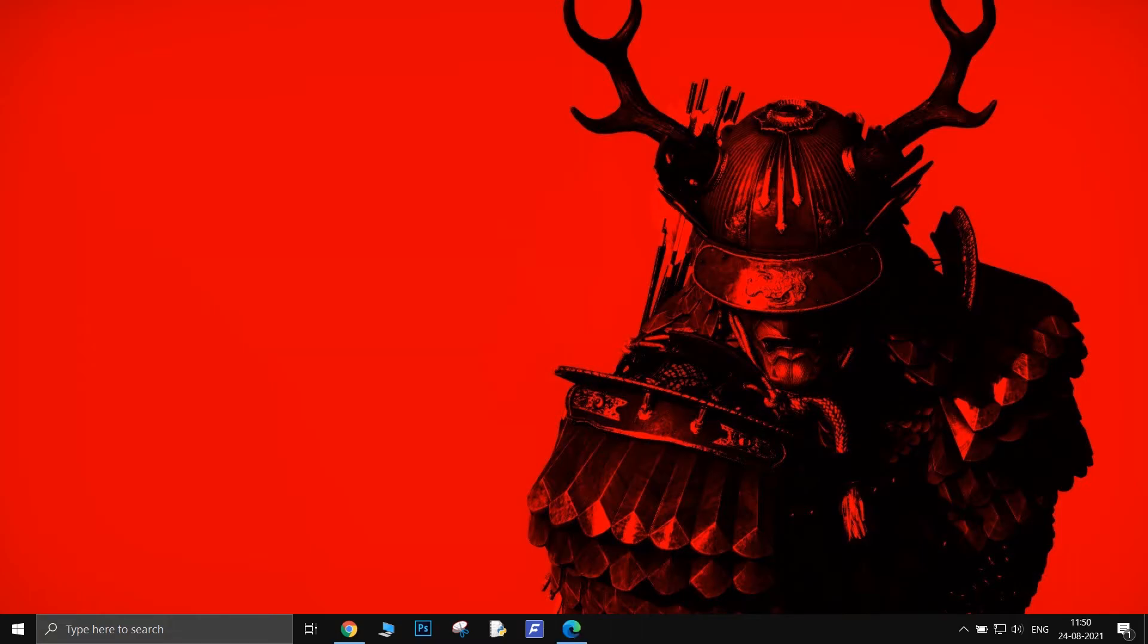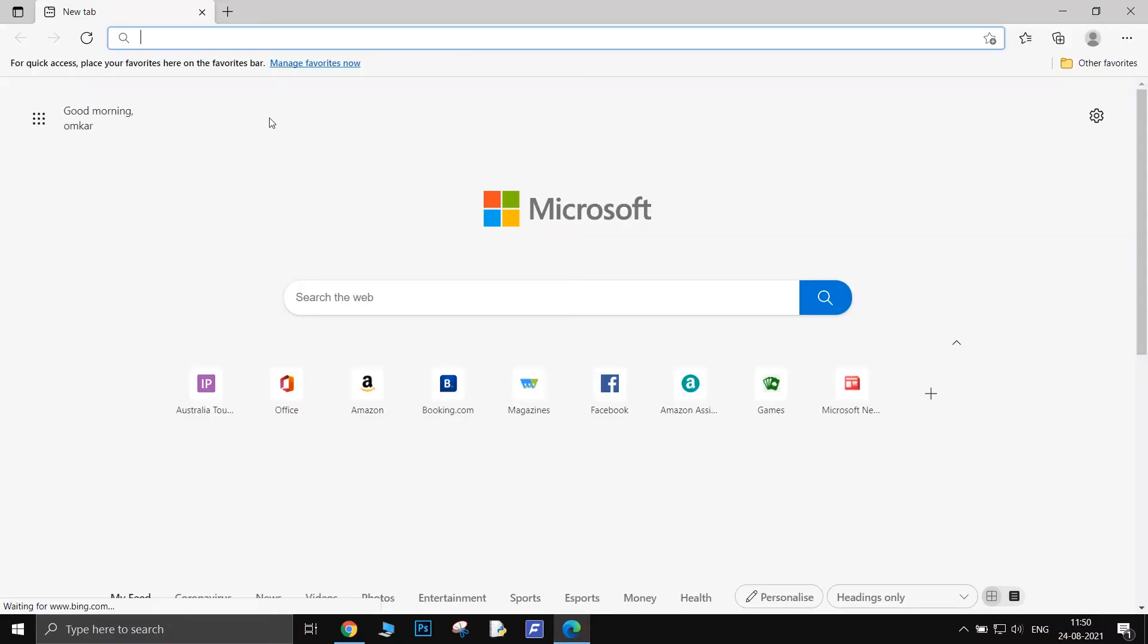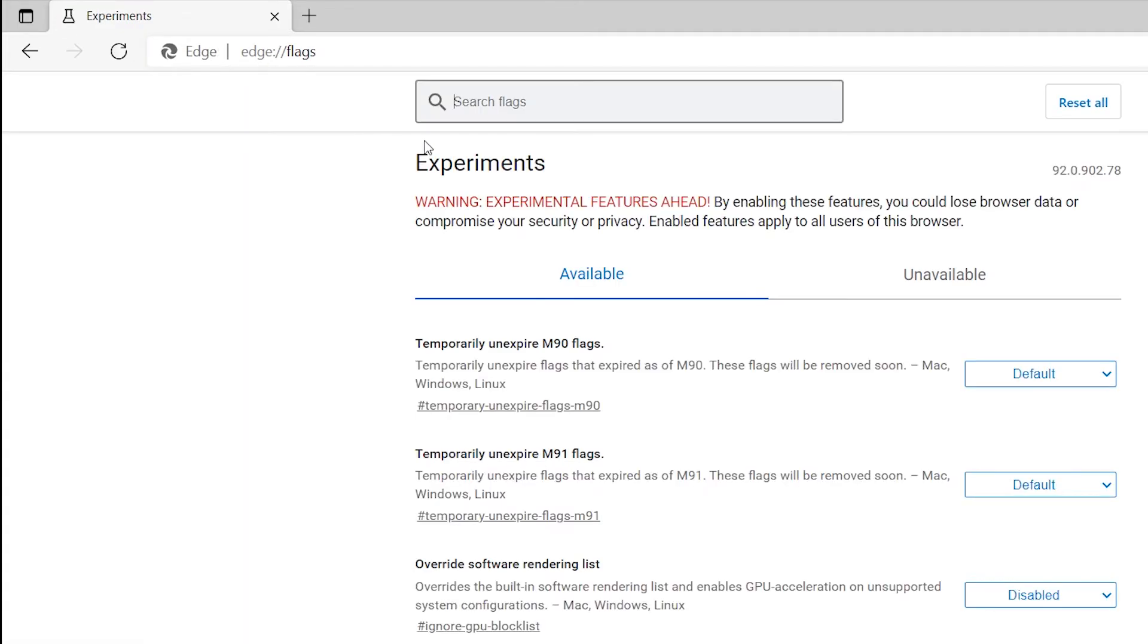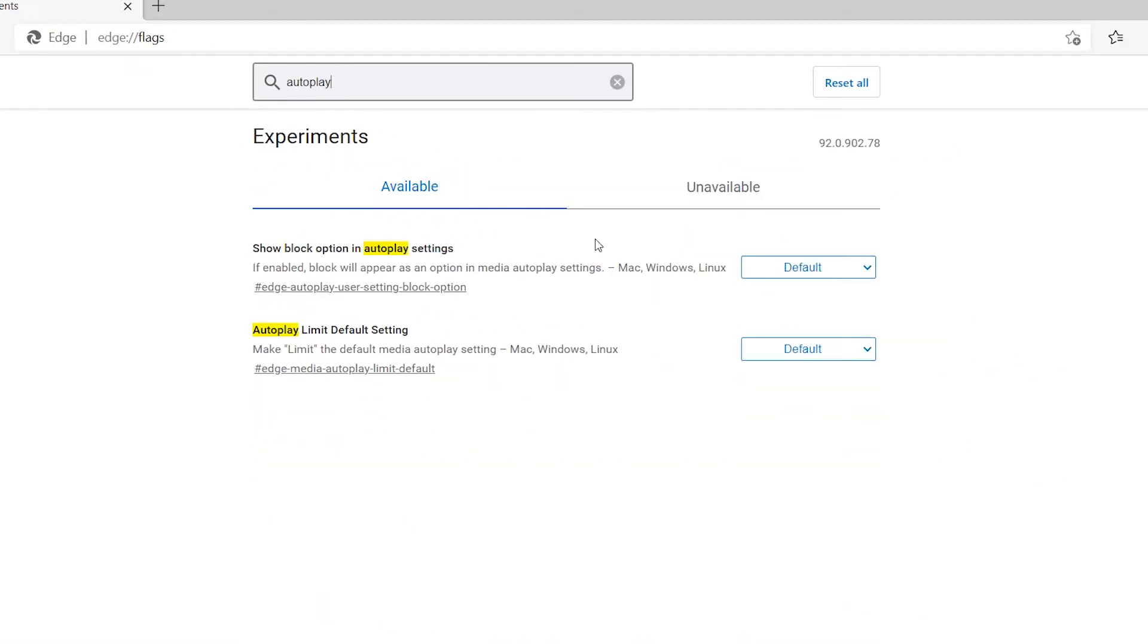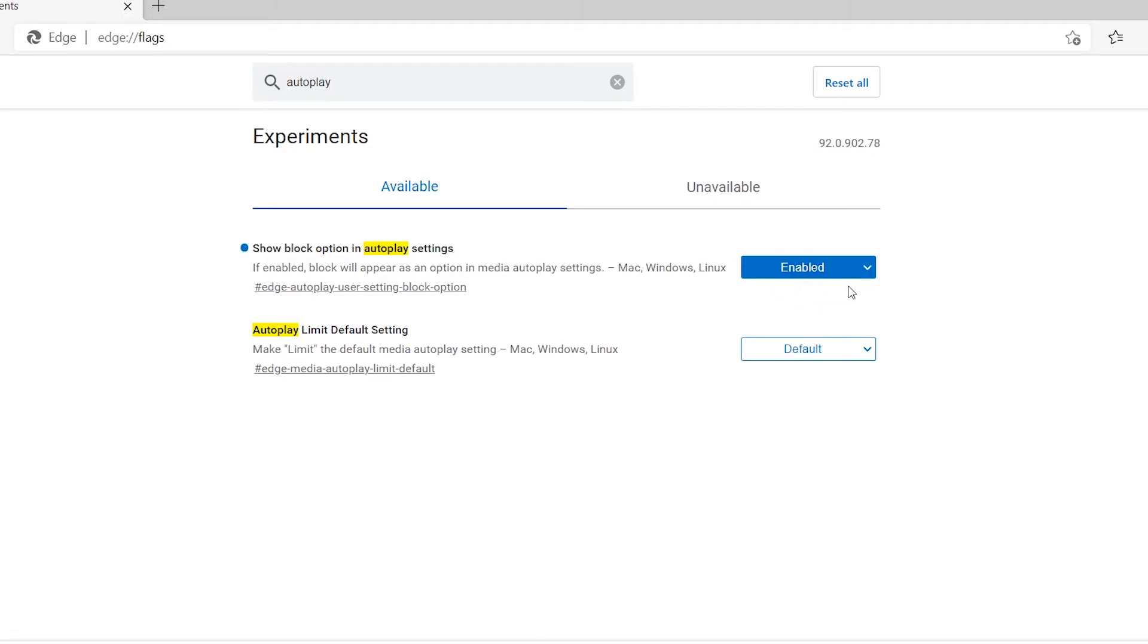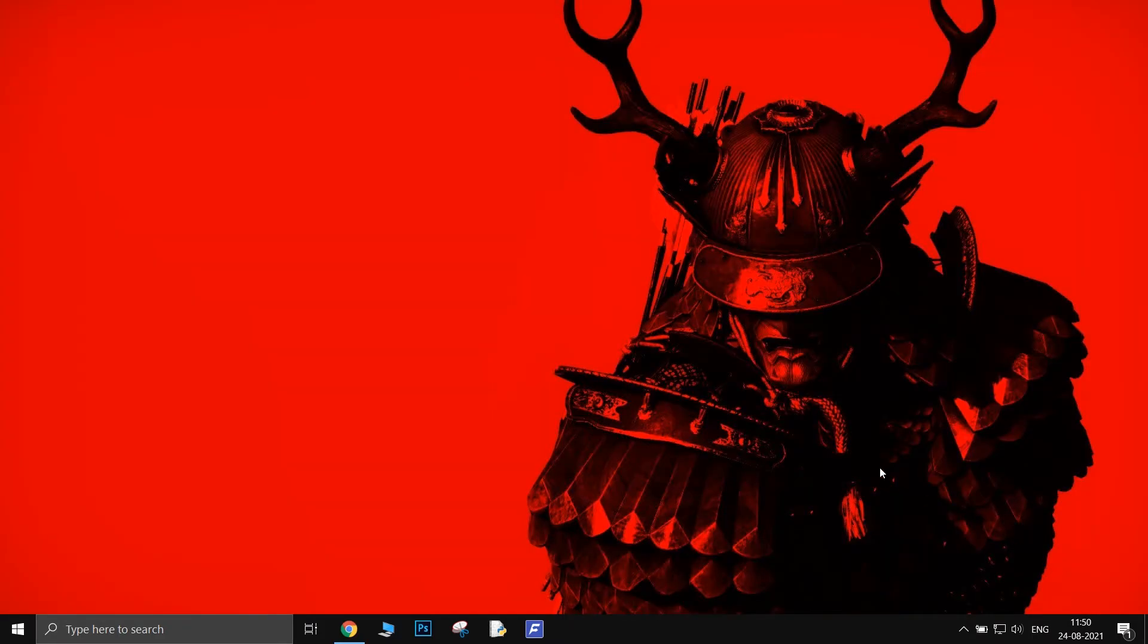To block autoplay videos, just copy-paste this line into the URL bar. Then search for autoplay. You'll then see the feature to show block option in autoplay settings. Click the dropdown and select Enabled. Then you will be required to restart the browser.